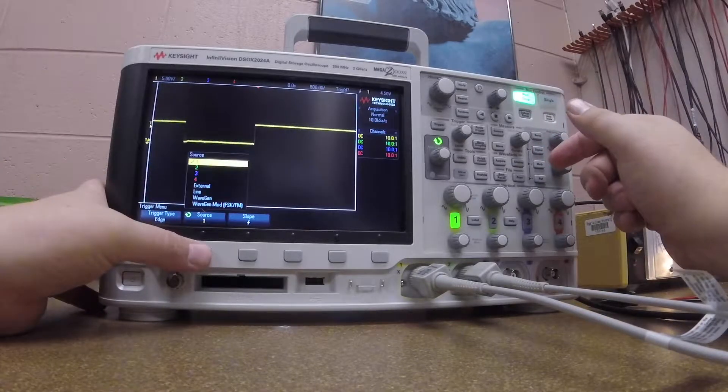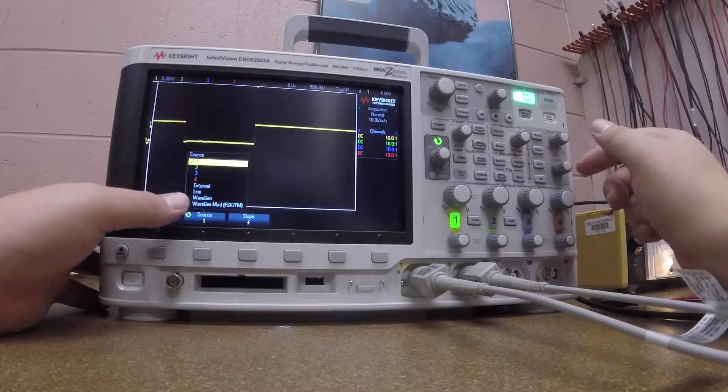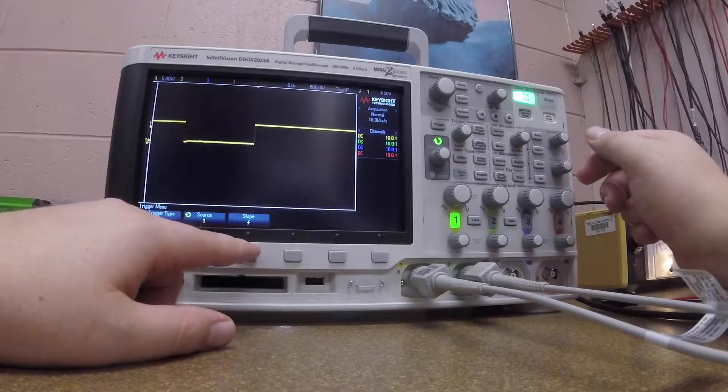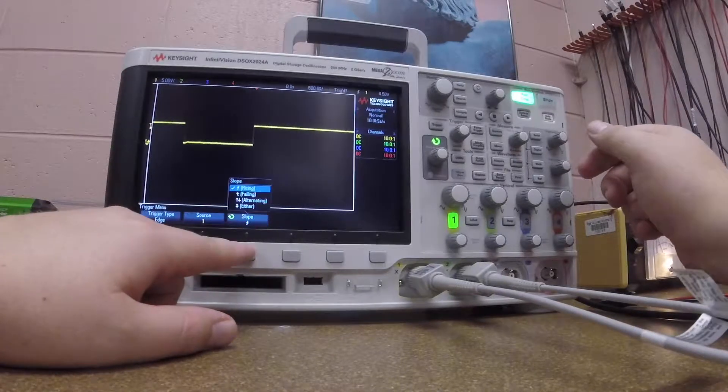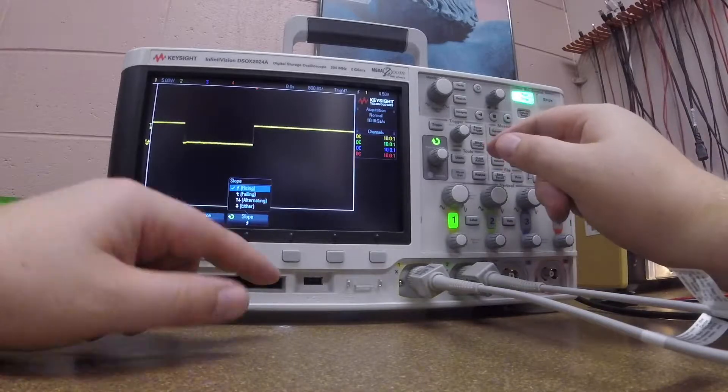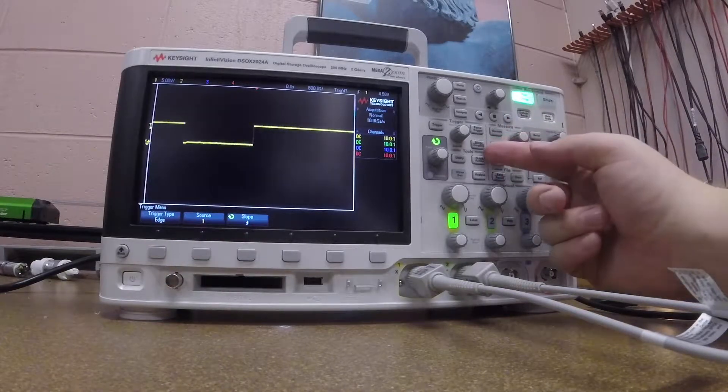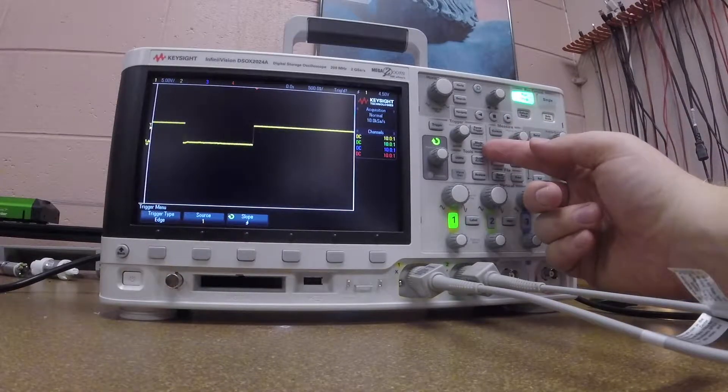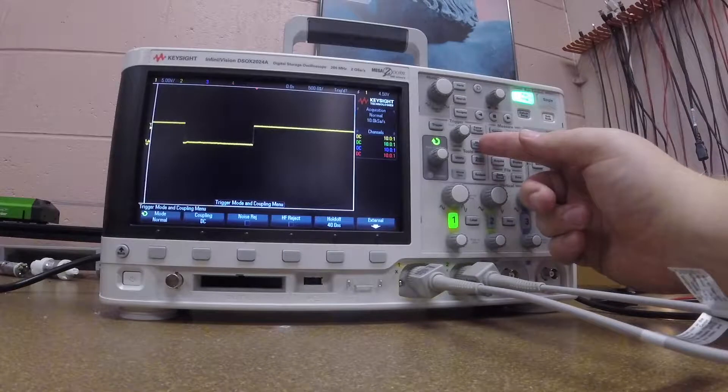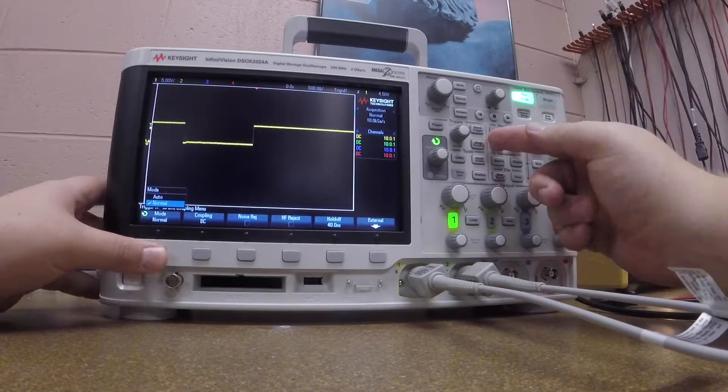I also have different sources. Right now it's connected to only the first channel and so that's what I want, and then I can choose different slopes. And even further more than that, there's a button here that's called mode coupling, and so I can change the mode.